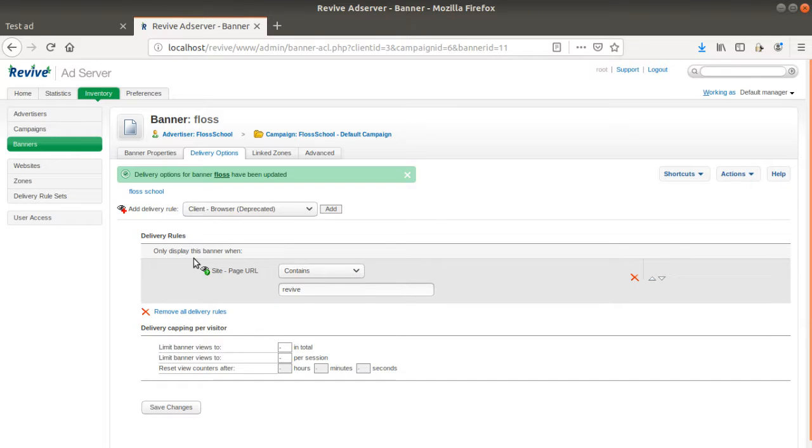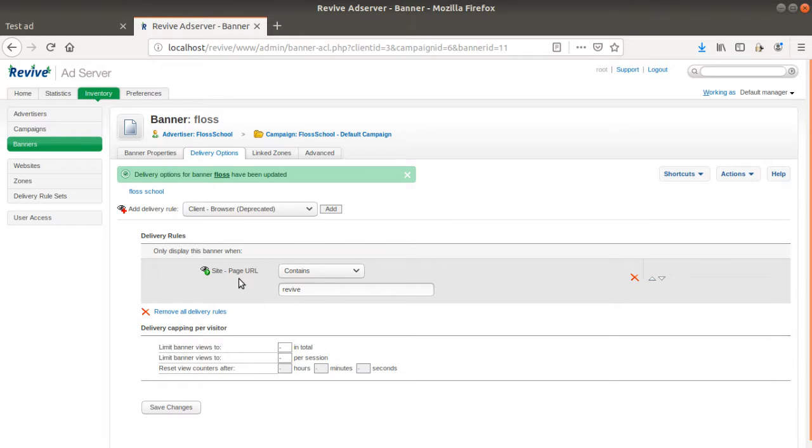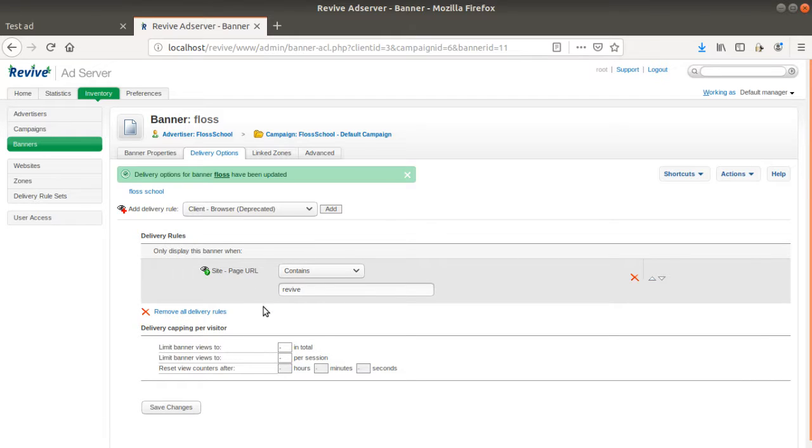And the reason is that actually Revive has its own cache, which needs to be cleaned. So it means that if you are changing the delivery option from one ad to another delivery option, then actually this rule will not be taken into consideration.